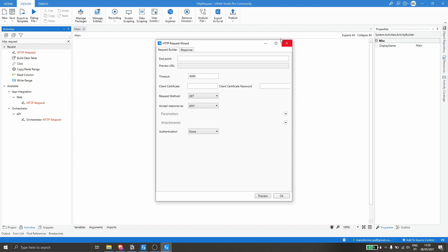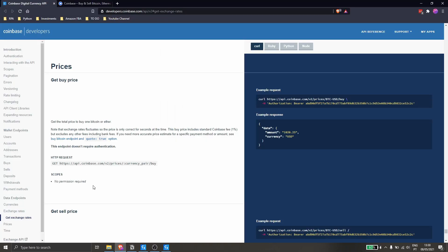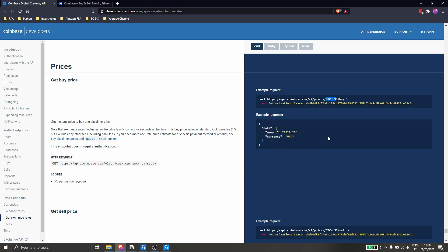A wizard will appear, and here we just have to provide the endpoint. The endpoint on this API to get the buy price is this one. We have to define the currency pair — in this case it's Bitcoin-Dollar — so we get the buy price in dollars. Let's copy this example and paste it into the endpoint field.